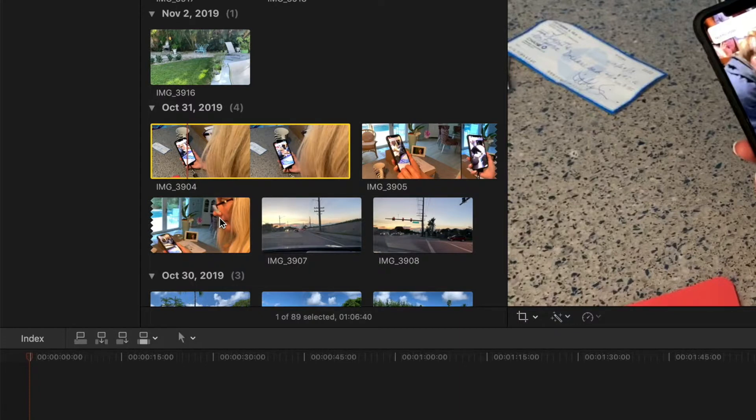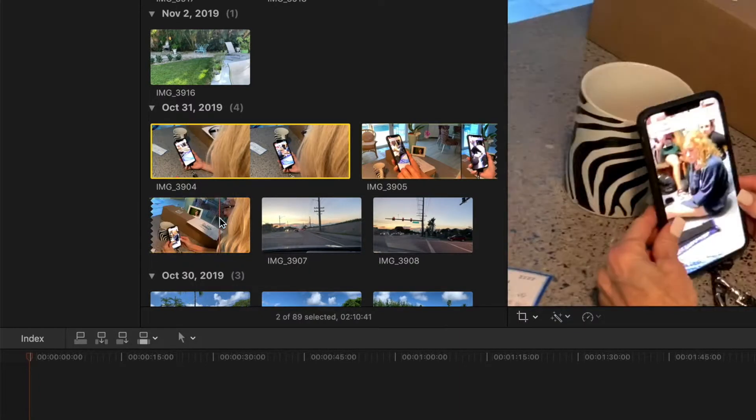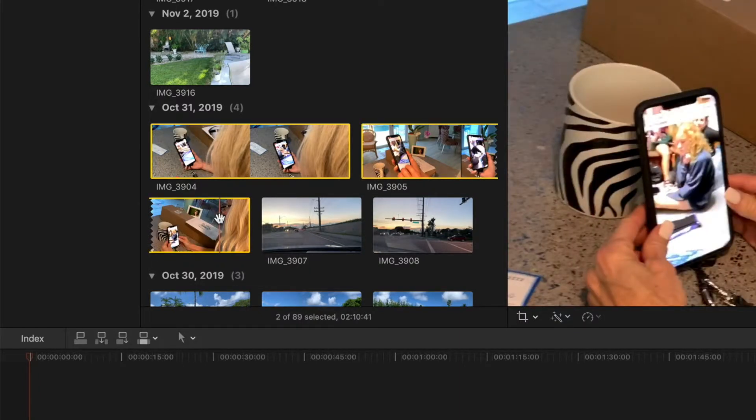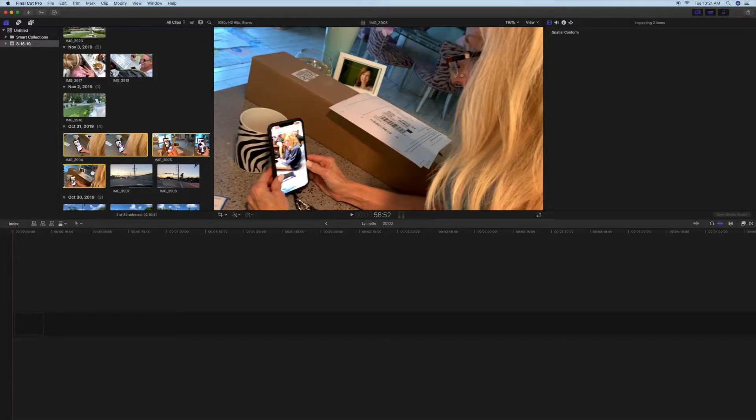Then I can come over here, and if I hit Shift on my keyboard, I can click that, and that gives me the two highlighted clips that I want to use.